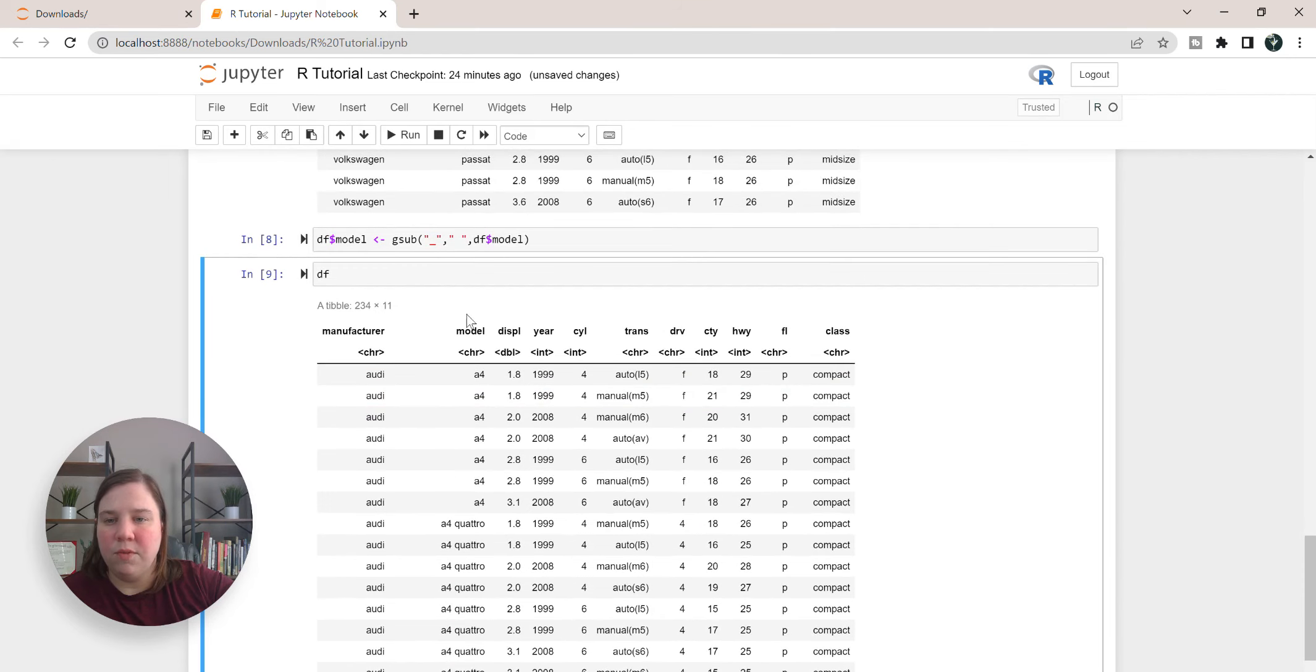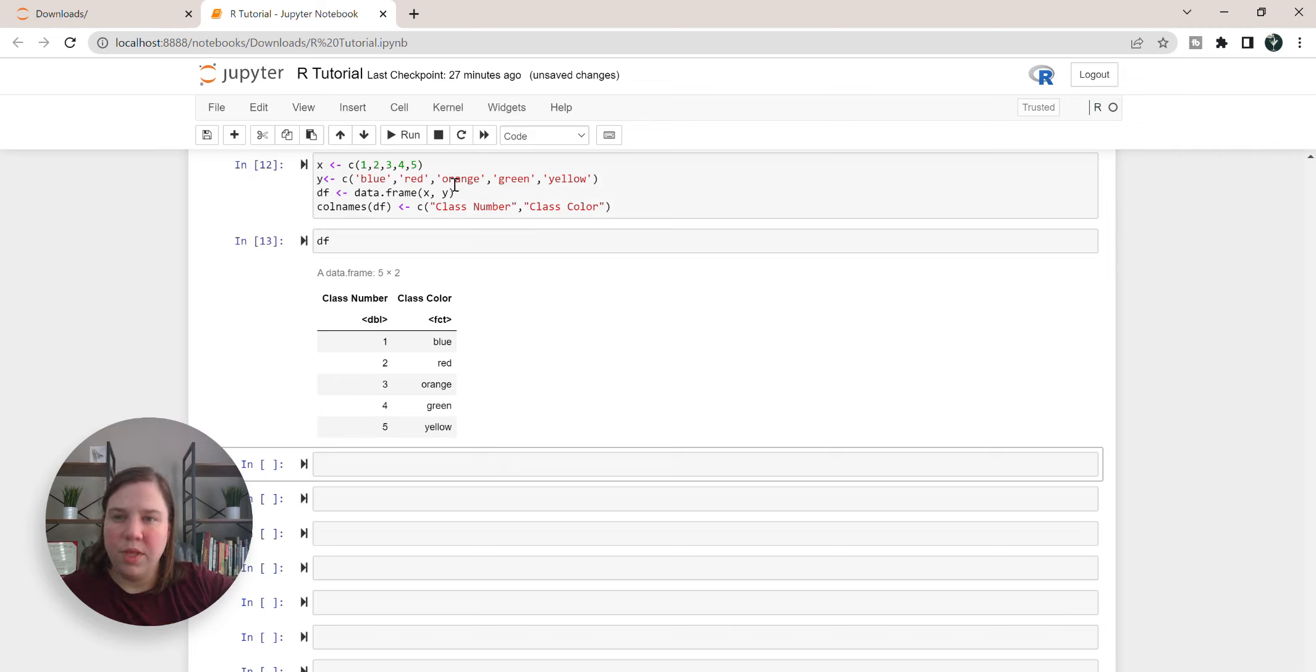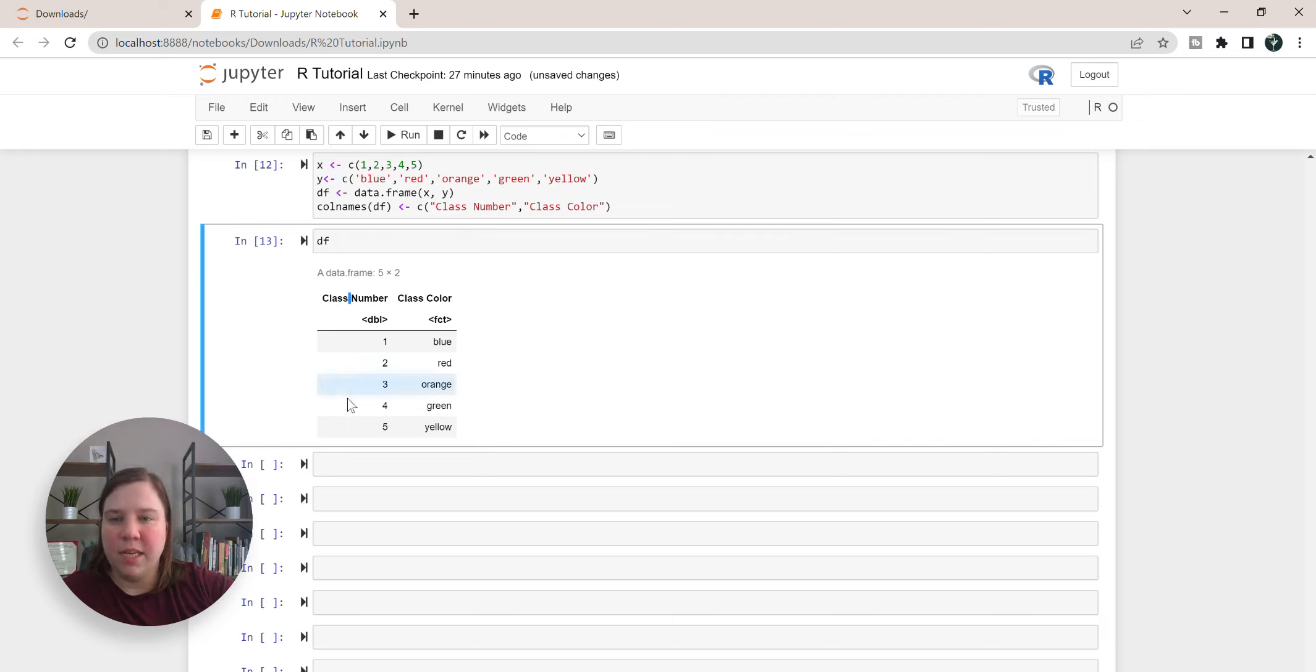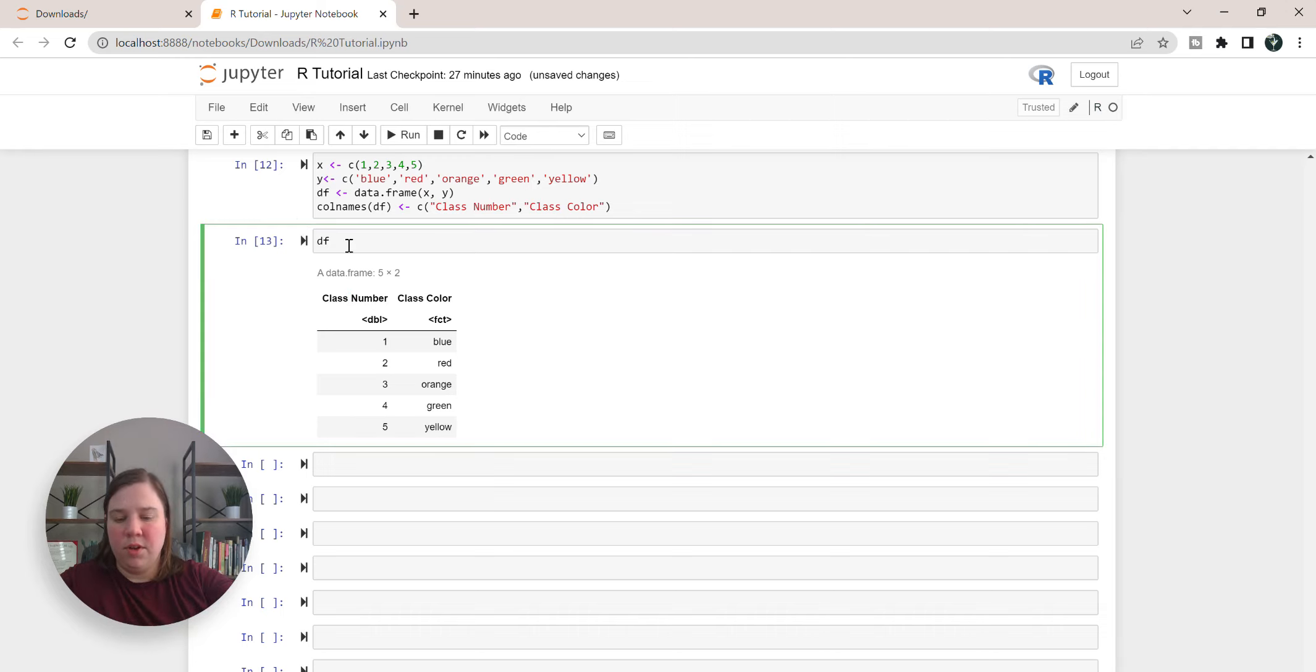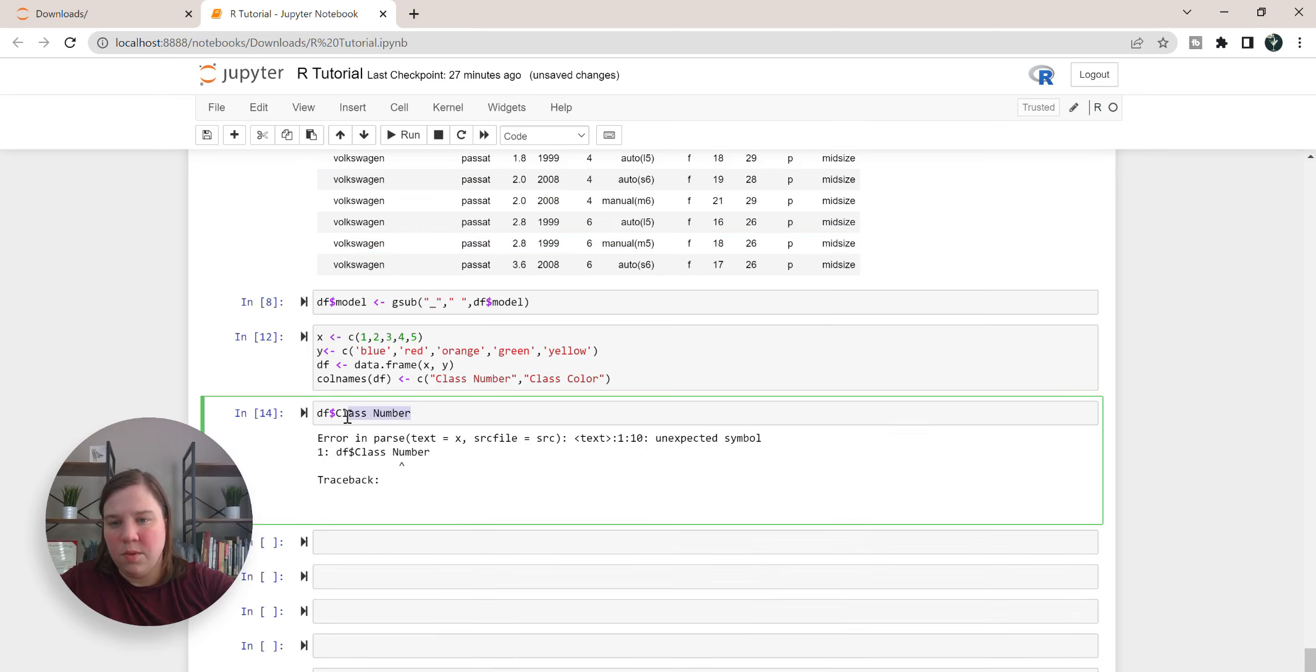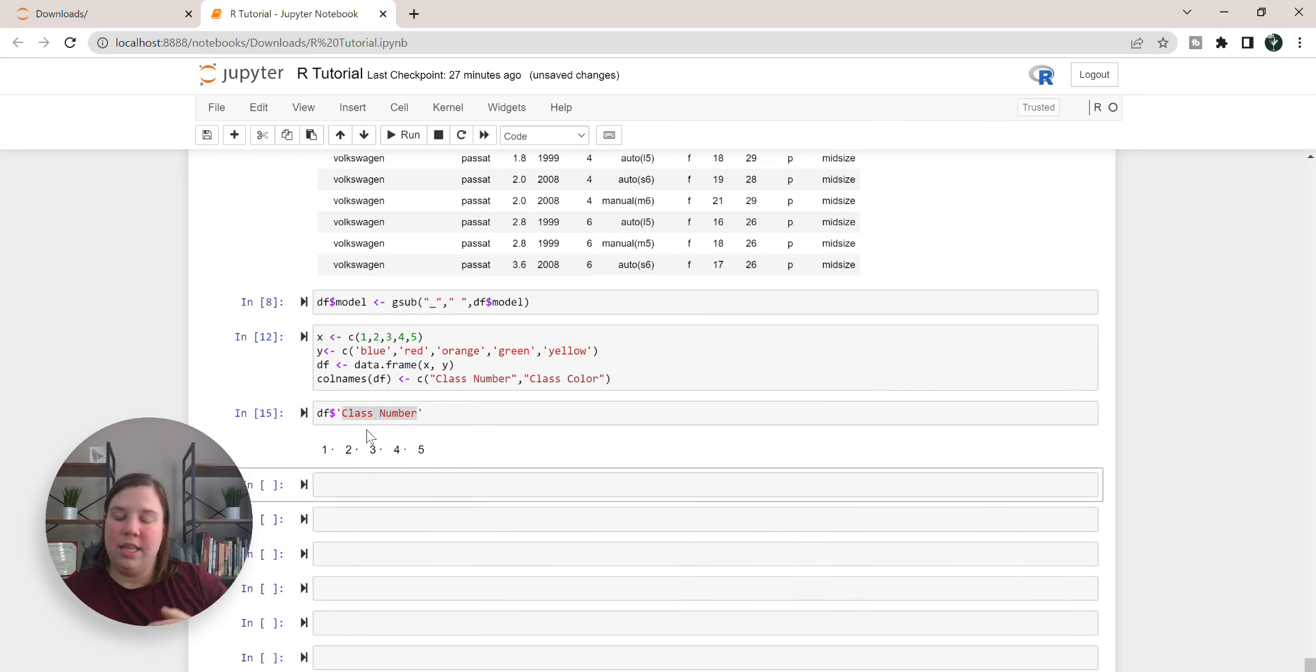So now what happens if we want to do that in the column names? In this case I have rewritten over df with a new data frame that has two columns in it, class number and class color. But what you can see is there's now space between these, so if you do df class number it's going to give you an error. Instead you're going to have to set this into quotations every time you want to get access to that column.